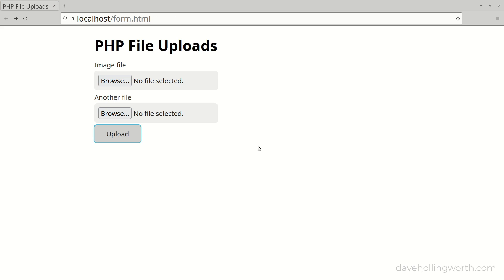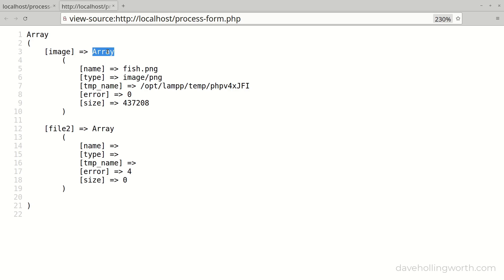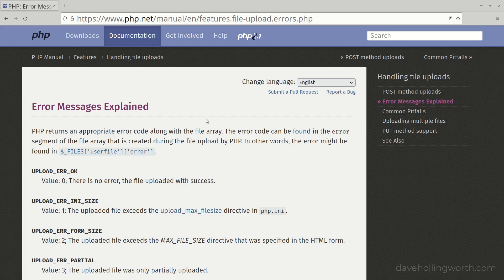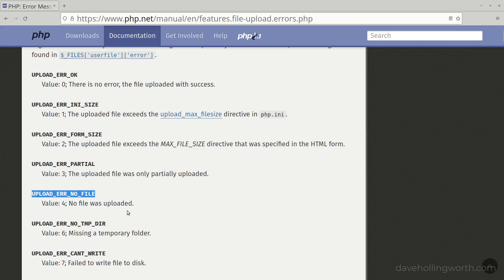With file uploads re-enabled, let's submit the form again, this time selecting a file in just the first file input. In the files array we see each element is an array with five elements. Let's look at the error element first. For the entry where we selected a file, the error element is zero, whereas where we didn't select a file the error is four. These error codes identify different states when a file is uploaded, identified by constants. For example, if the file was uploaded with no problems the error code is zero, which corresponds to the UPLOAD_ERR_OK constant. If no file was selected when the form was submitted, the error code is four, and so on.